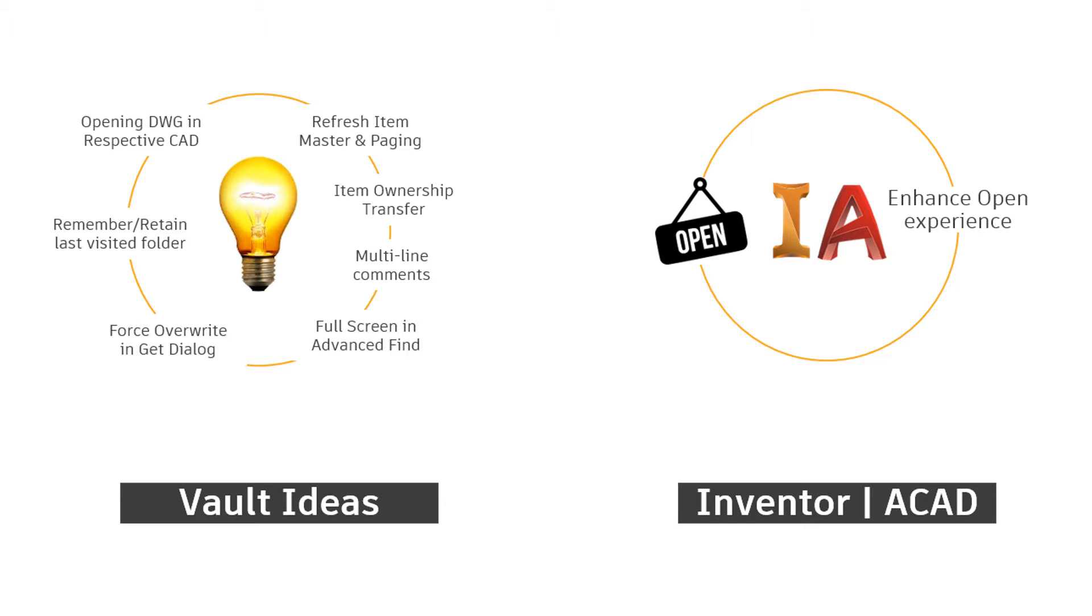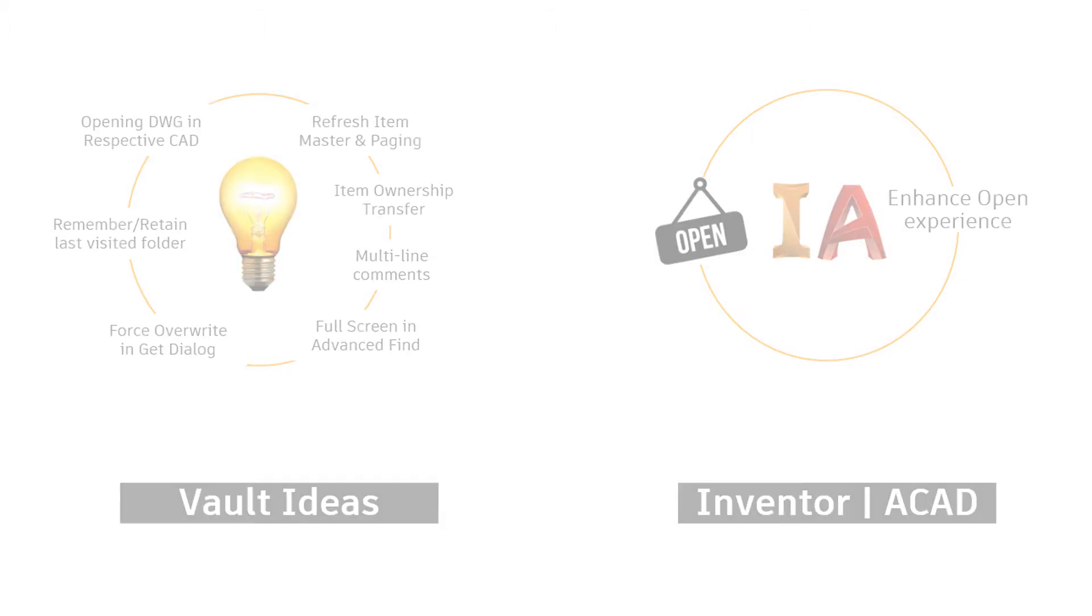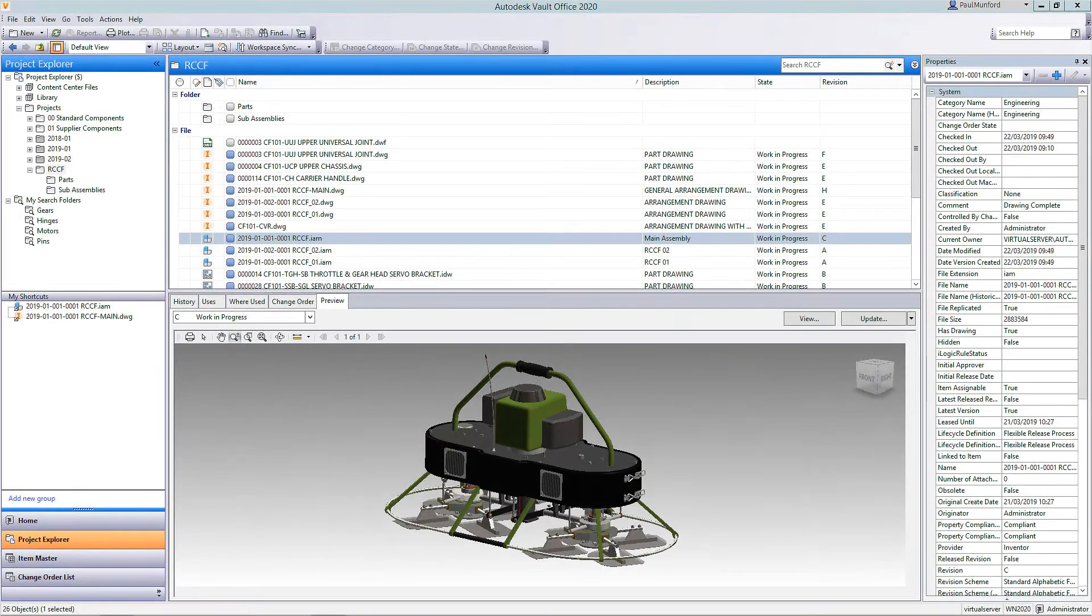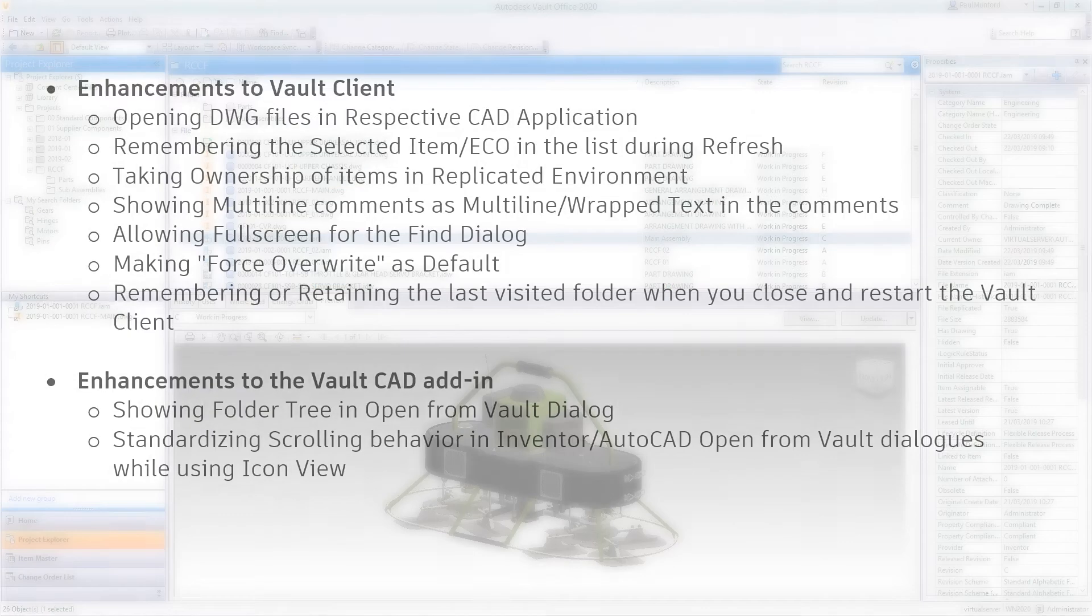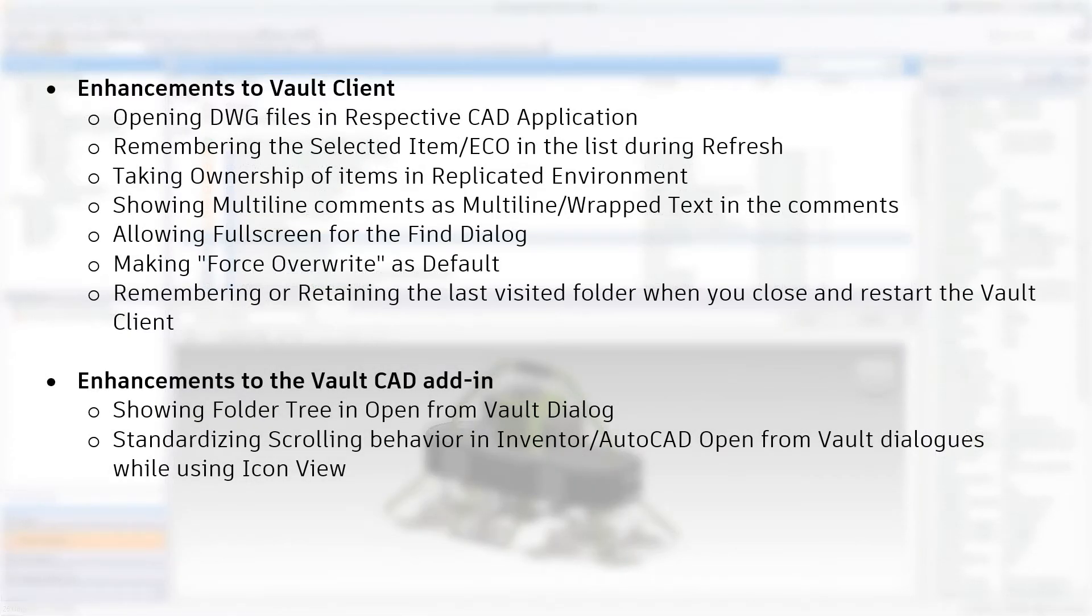Enhancements to Vault Client: Opening DWG files in respective CAD application. Remembering the selected item ECO in the list during refresh. Taking ownership of items in replicated environments. Showing multiple line comments as multiple line wrapped text in the comments section. Allowing full screen for Find dialog. Making force overwrite as default. Remembering or retaining the last visited folder when you close and restart the Vault Client. Enhancement to the Vault CAD add-in: Showing folder tree in Open from Vault dialog. Standardizing scrolling behavior in Inventor AutoCAD Open from Vault dialogs while using Icon View.